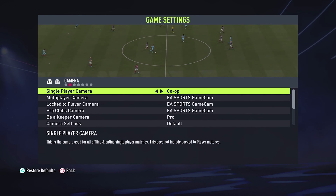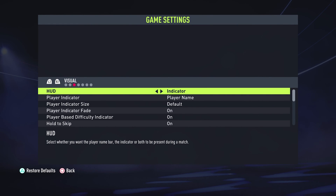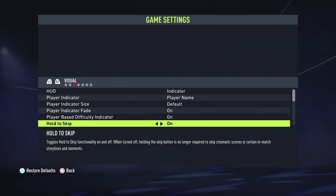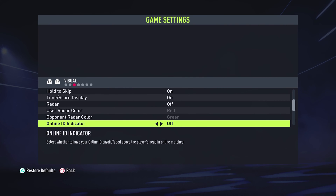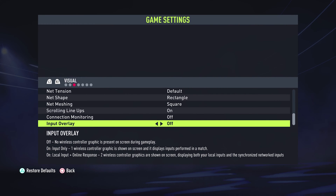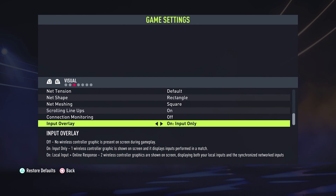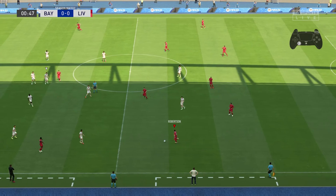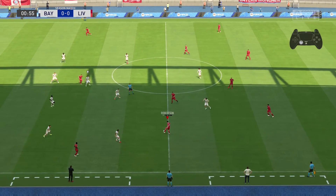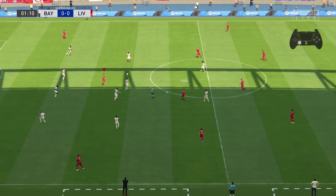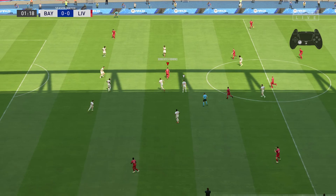In the Game Settings, use R2 to scroll and go to Visual. Under Visual, scroll all the way down until you get to Input Overlay. Currently Input Overlay is set to off, but you have the option to turn it on for Input Only, which will show all the controls that you're pressing in real time on the screen during a game.